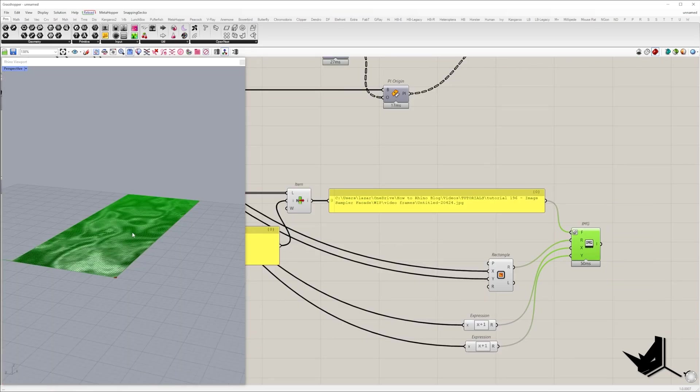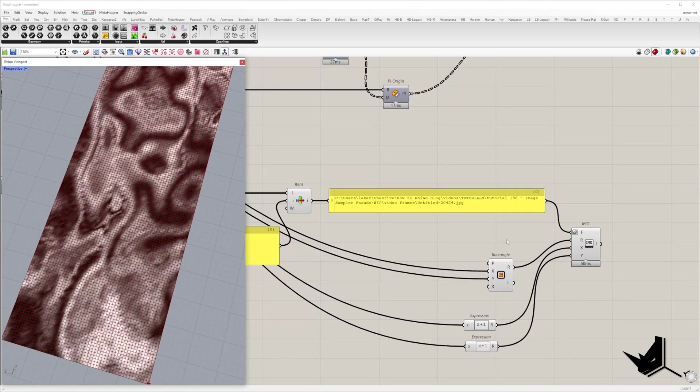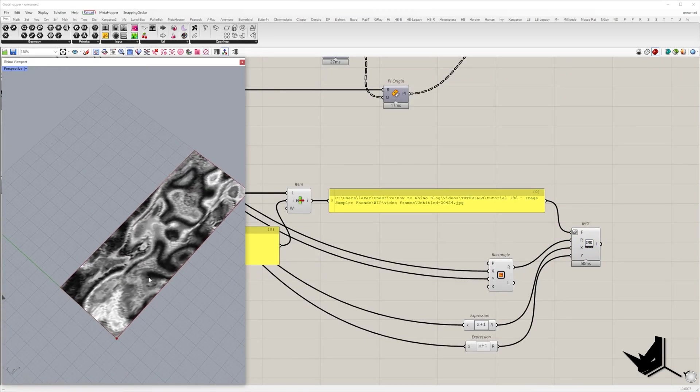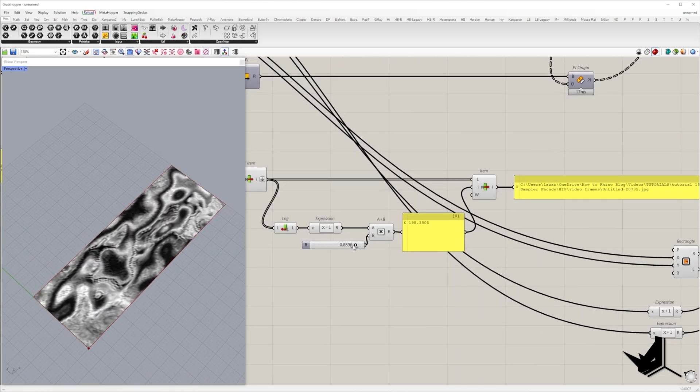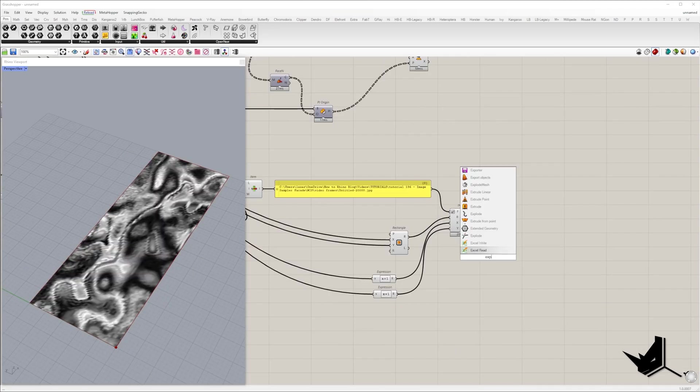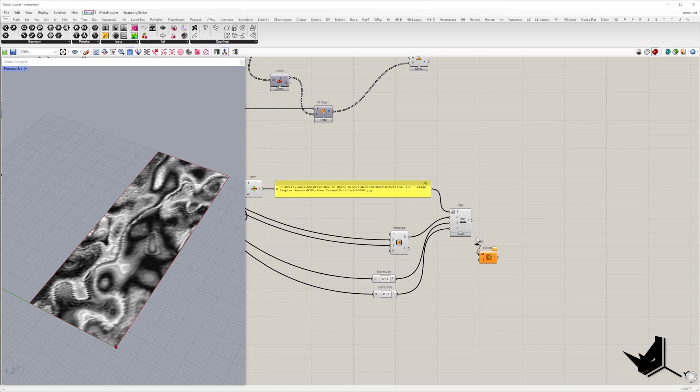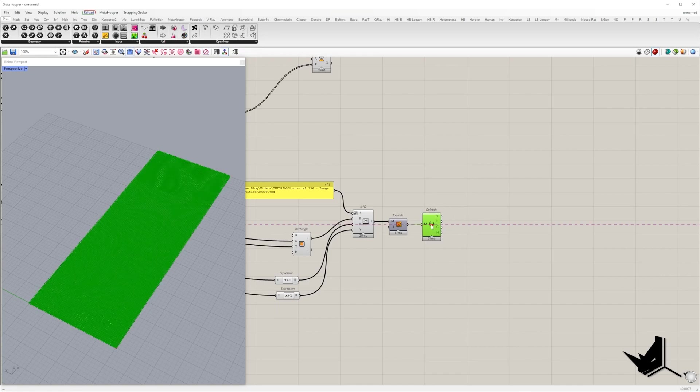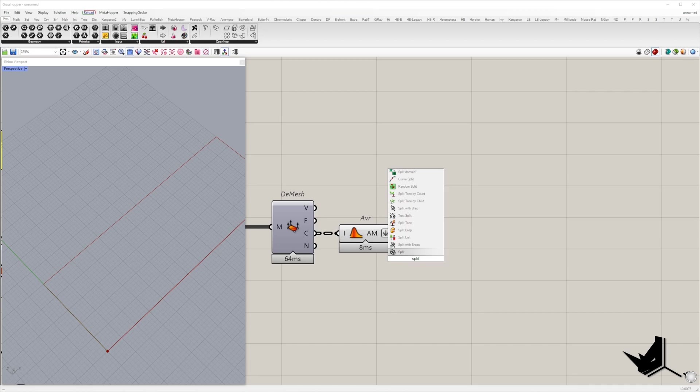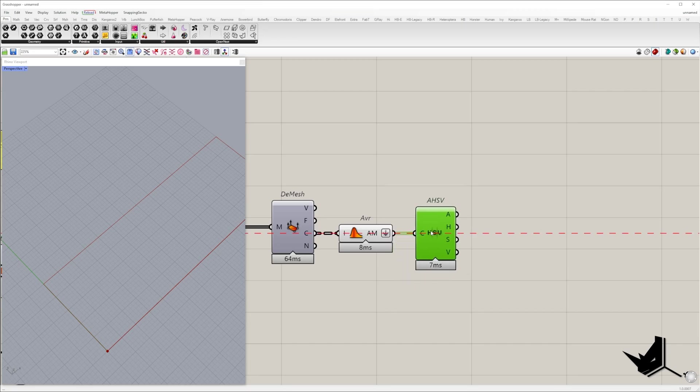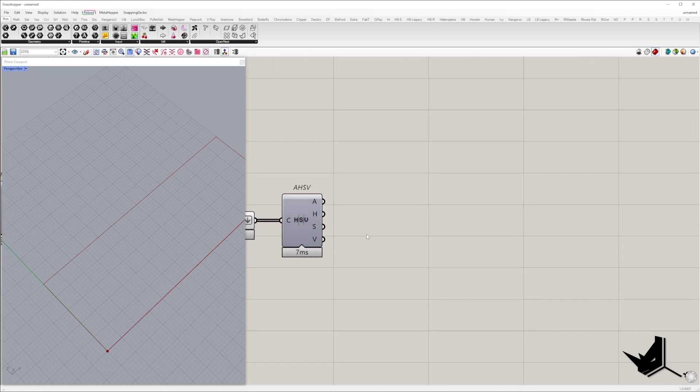In the next step we need to find the average color for each panel, as all vertices have their own color. We'll explode the mesh, take colors from all four corner vertices and find the average color. Then we'll extract brightness of each color using the split AHSV component, and based on these values we'll rotate the facade panels.